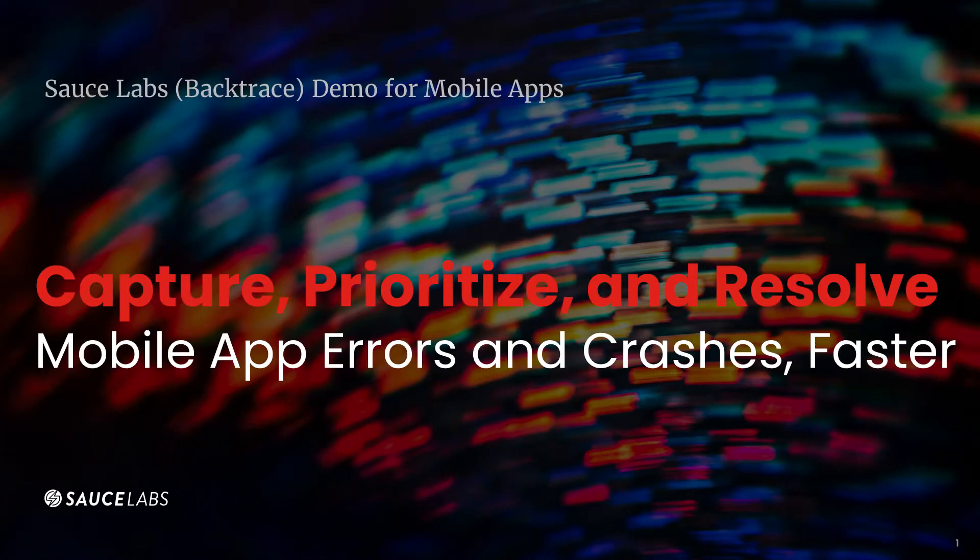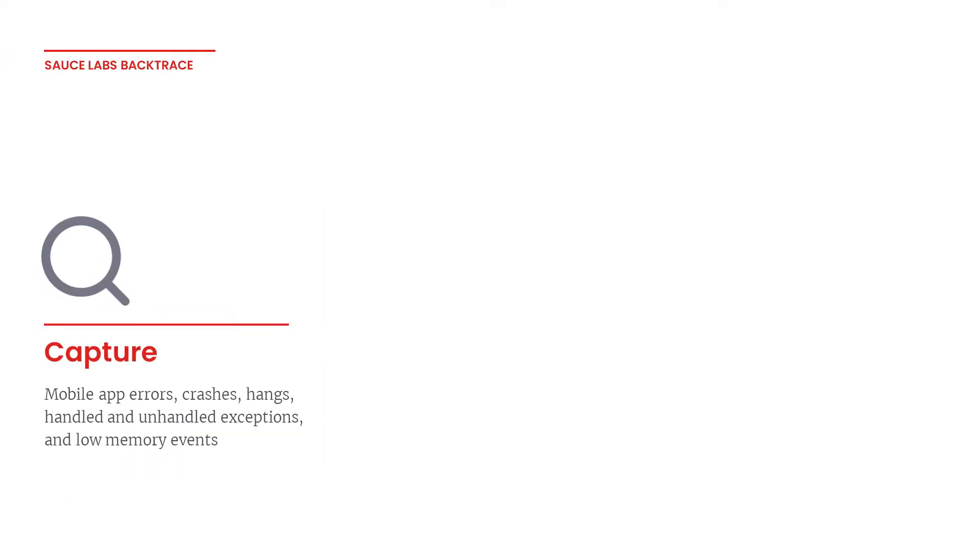Welcome to Backtrace, Sauce Labs' mobile error reporting and crash reporting solution. With Backtrace you can quickly capture mobile app errors, crashes and hangs, handled and unhandled exceptions, and much more, using our low-code open-source SDKs available for Android and iOS.